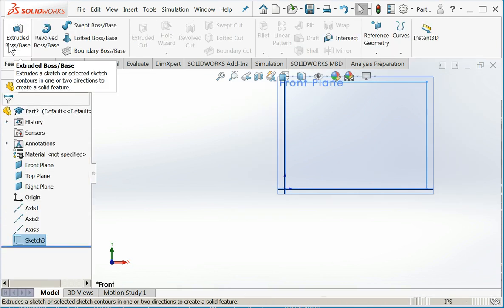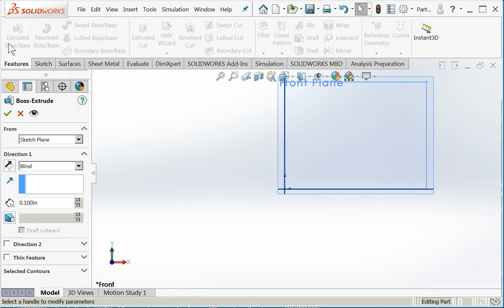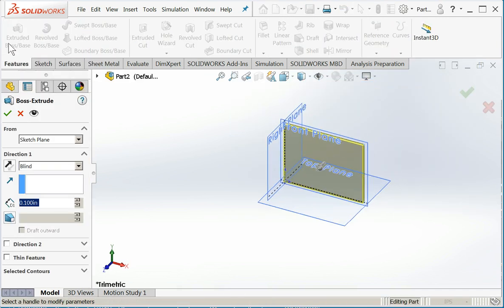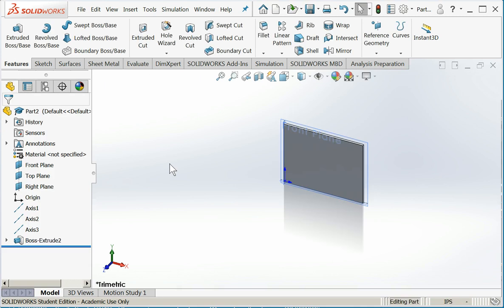I'll say okay, exit the sketch, extrude it. There we go. So I have a nice piece of metal.